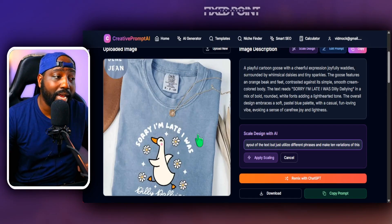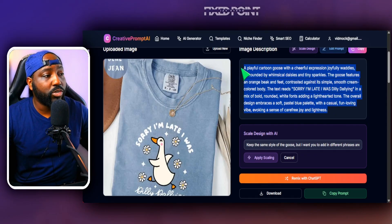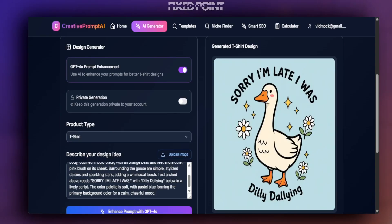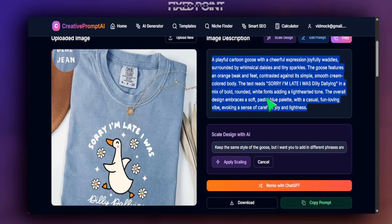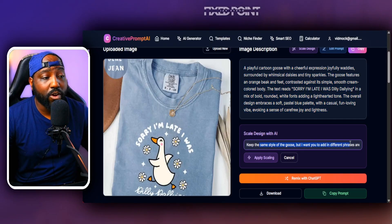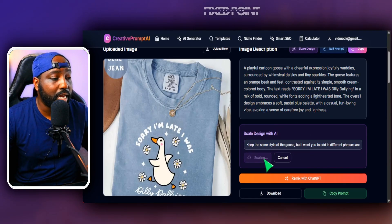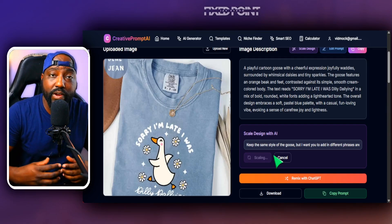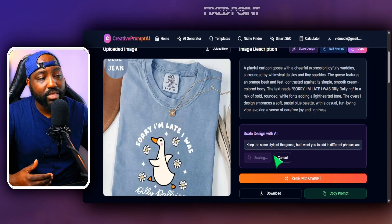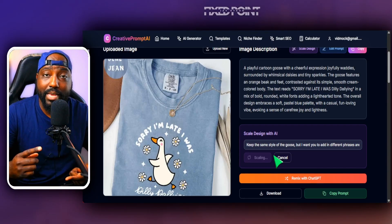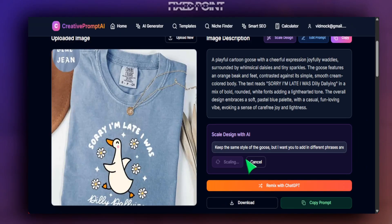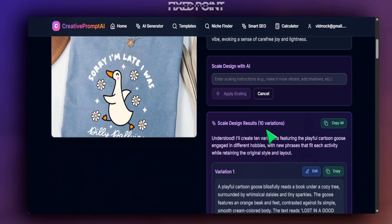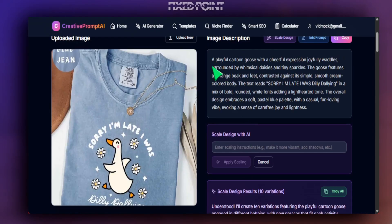The prompt is getting inspiration from what we see, not copying the exact same design. If I go into my AI generator and put in the exact prompt, we can see it brings in a variation. We can refine the text type further, but having variations is already extremely helpful. We hit 'apply scaling' and within a few short moments we have 10 very complex, creative prompts ready to generate new design variations.